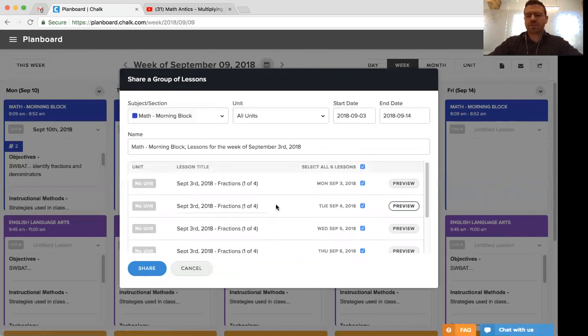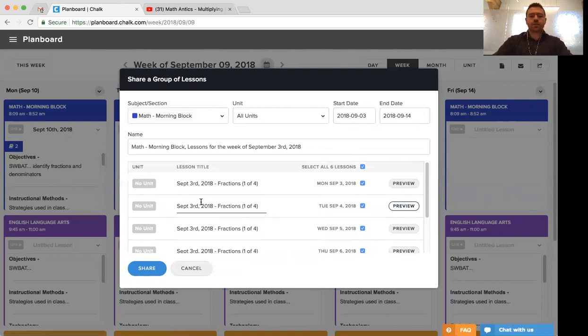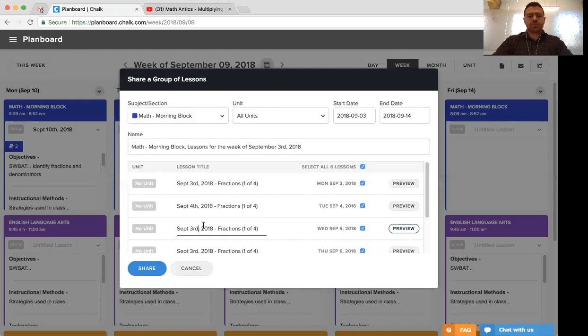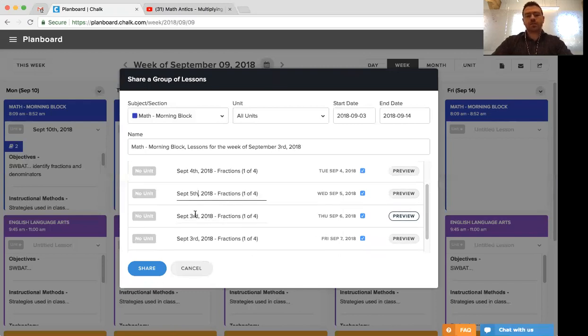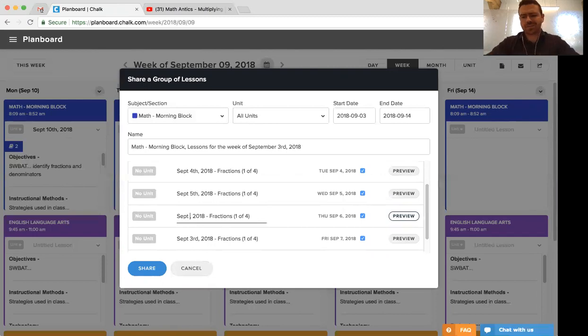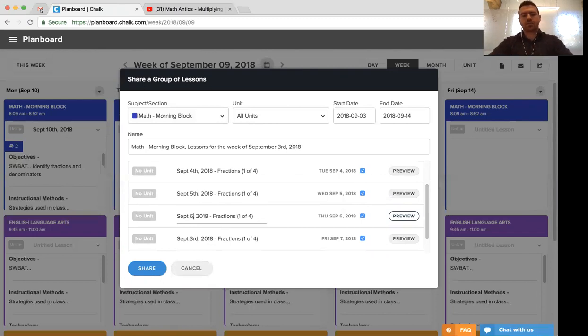However, we didn't actually update the titles. So we can actually quickly do that right here by clicking in and adjusting the titles. As we're doing this, it will automatically make the updates within Chalk for us. So we don't have to go back and make other changes. Everything is consistent based on the edits that we're making here.